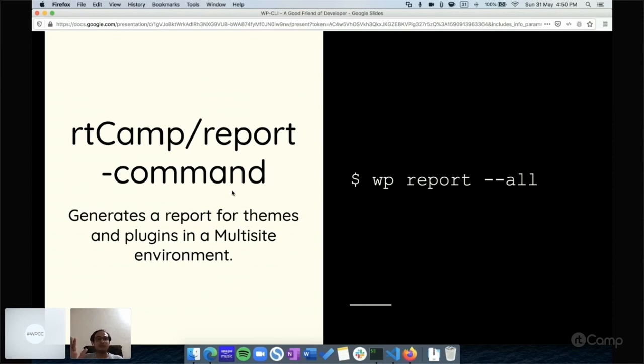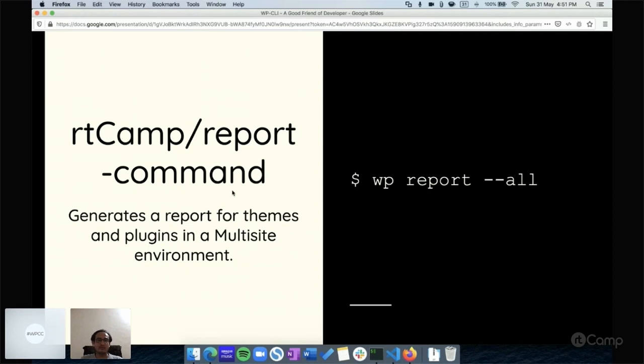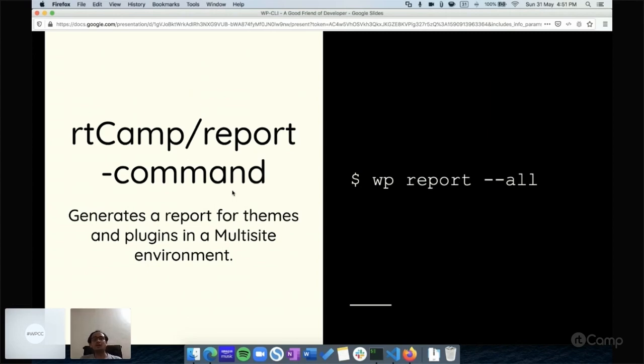For that it would be a manual task to go to the wp-admin network and then go through each and every site and list down all the active plugins and themes. That would be time consuming. One of my colleagues created this command called wp report. It will report the plugins and themes based on the multi-site and list on which sites these plugins and themes have been activated or not.